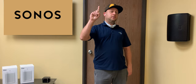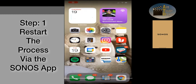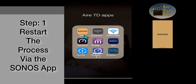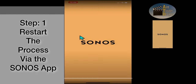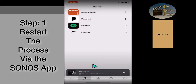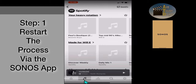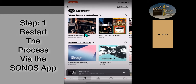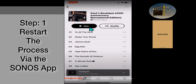Step one: restart the process via the Sonos app. Go ahead and close and then reopen the Sonos app. I'm selecting the Sonos app right here. Once it opens up, at the very bottom of your phone screen, second to the left, you'll see the musical note. Select the musical note and that'll bring up your streaming services — I selected Spotify. After you've reselected your streaming service, go ahead and reselect your music. Now you can hit shuffle or play, or pick a specific song.